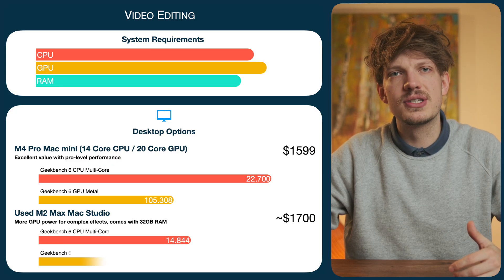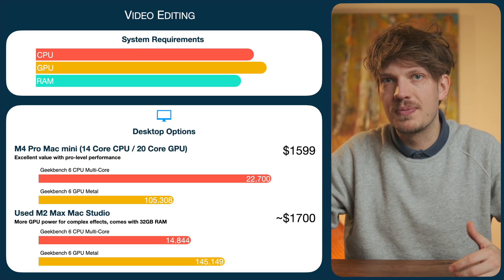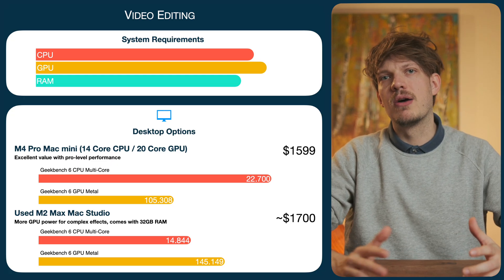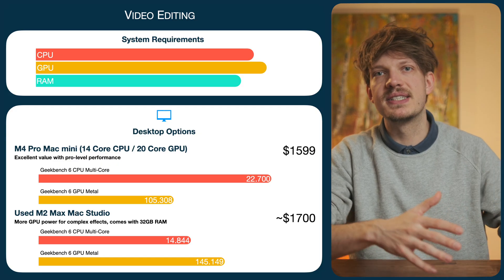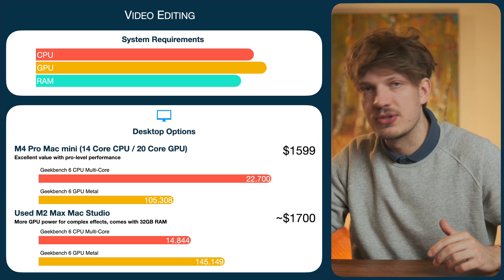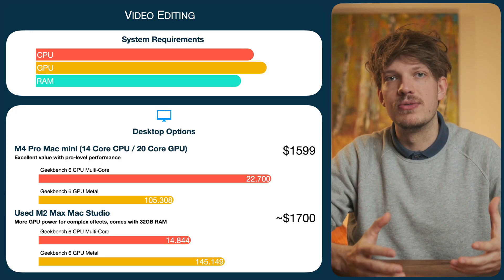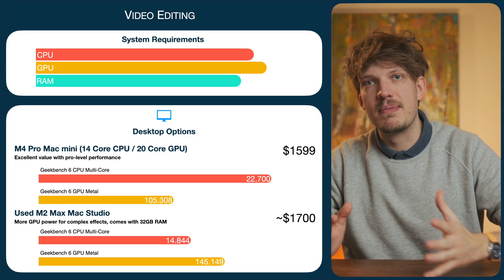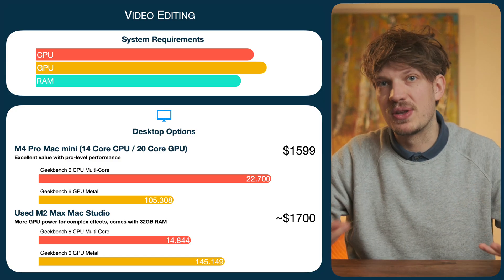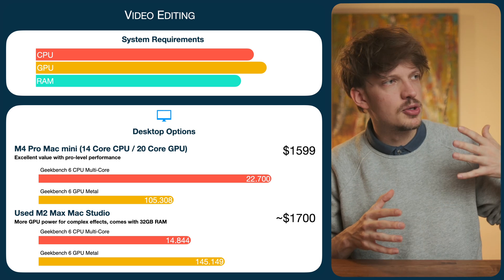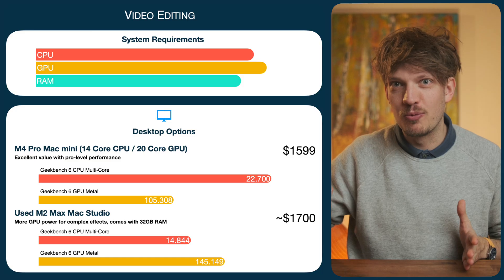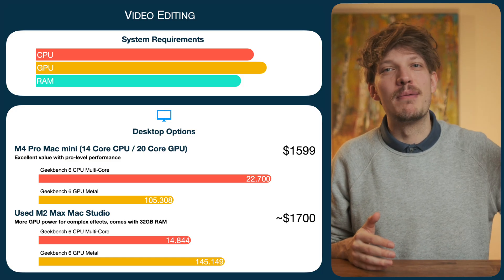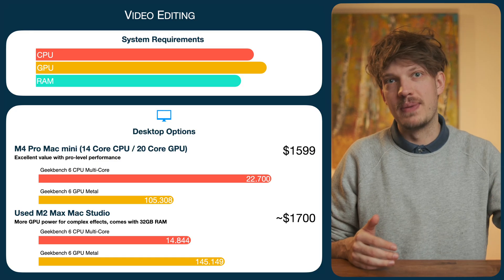Alternatively, you could also look at an older Mac Studio, the ones with the M1 Max and M2 Max, which might give you a bit worse decoding performance but in some cases like effects and color grading, slightly better performance due to the more powerful GPU in those Max chips. Also, they come with 32 gigabytes of RAM as standard and often with at least one terabyte of storage, which might be a plus. Price-wise, expect to pay a little less for the M1 Max Mac Studio compared to our M4 Pro Mini and a little bit more for the M2 Max Studio.